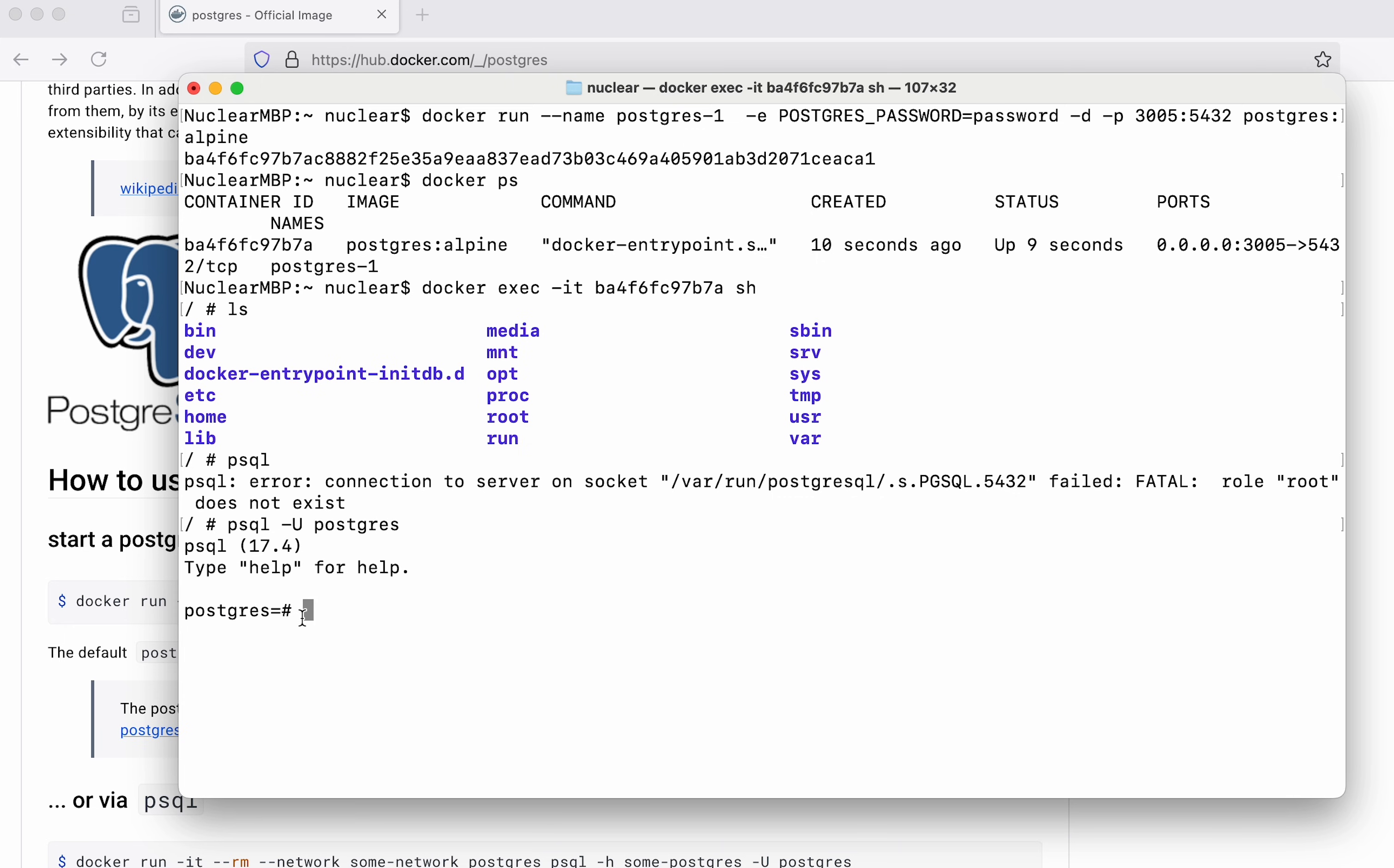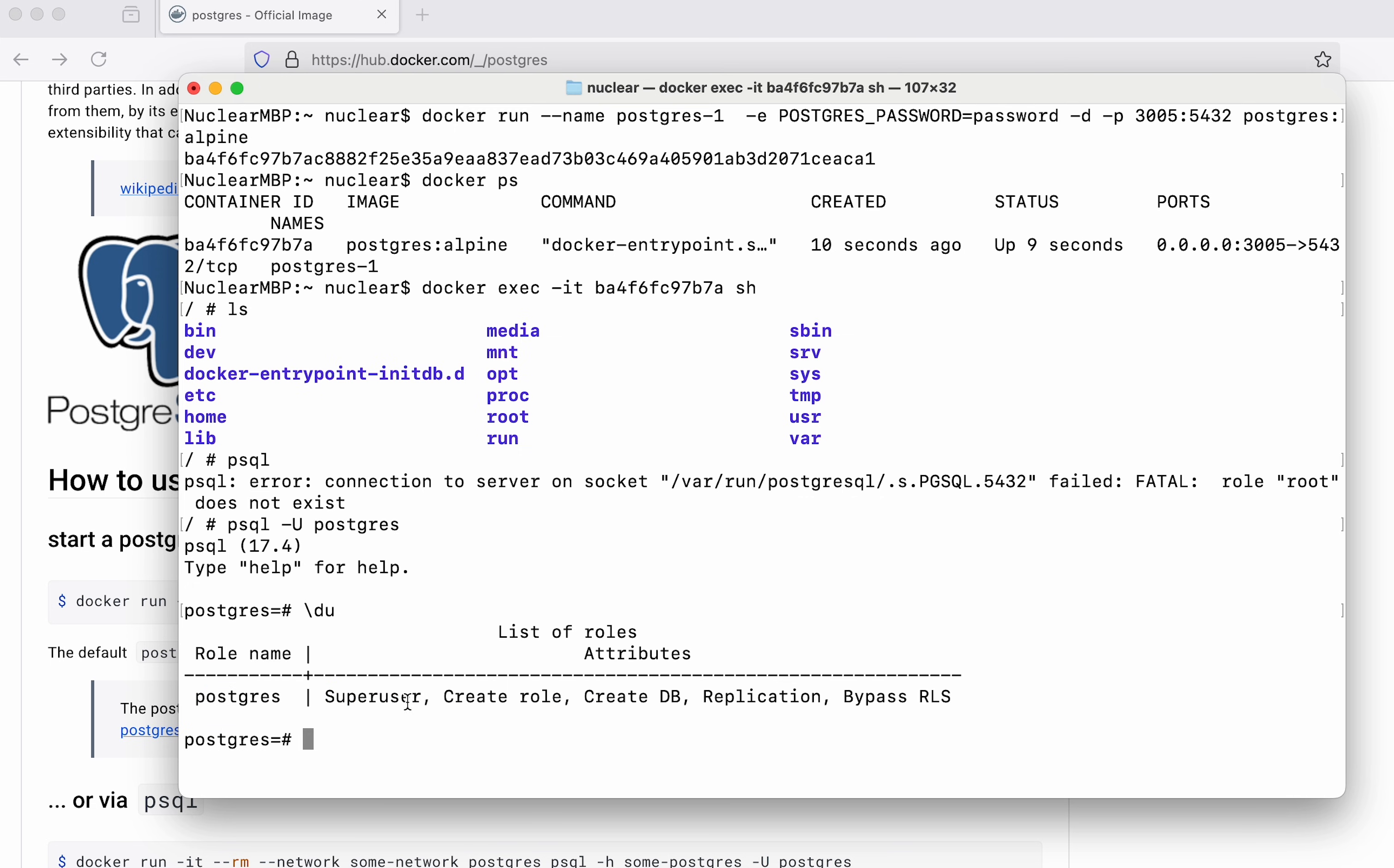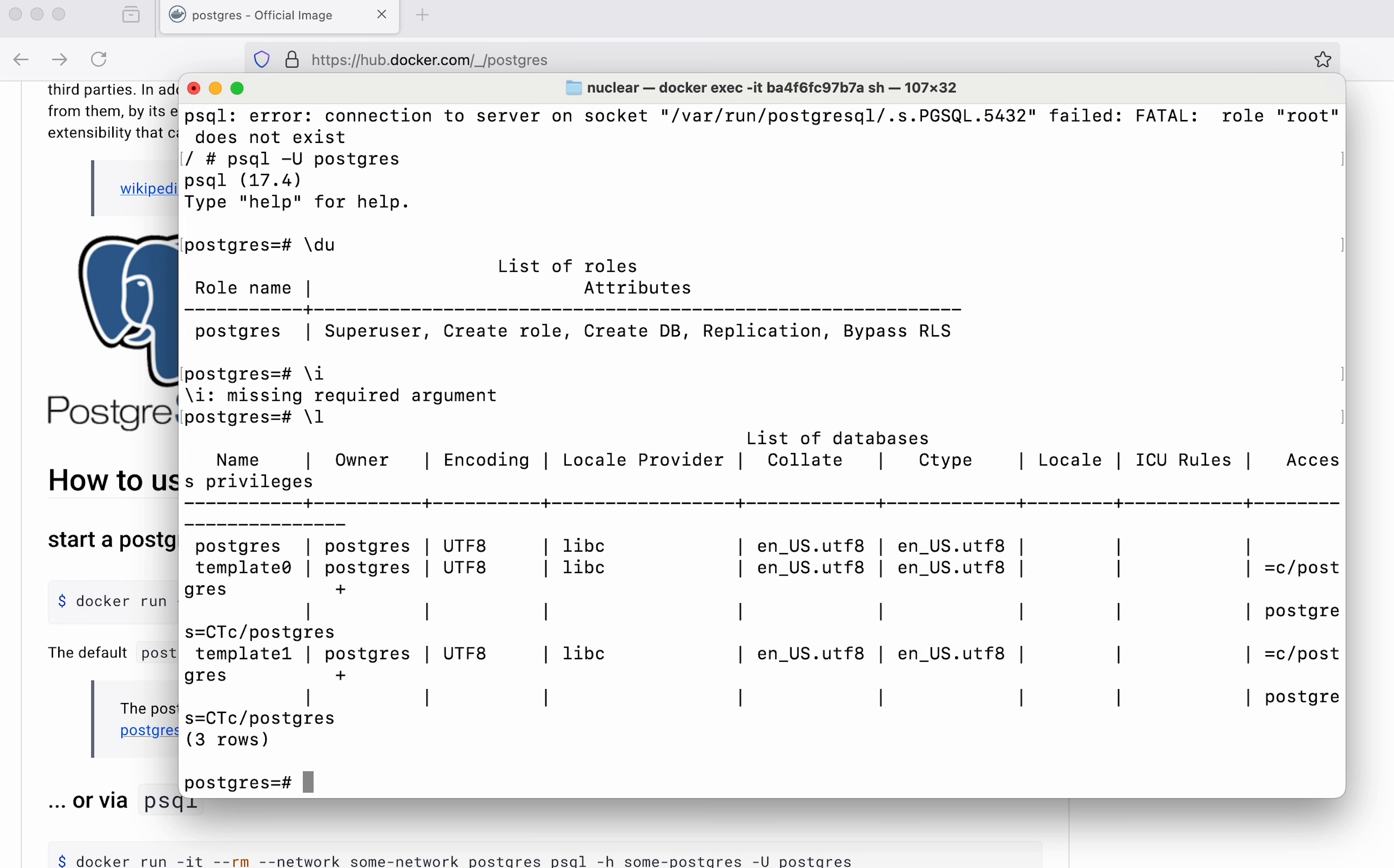If I say slash du you can see I have one user here which is a super user and it has all these roles. Now what we can do here is say slash l and it will list out all the databases that we have. Now we can also create a database.